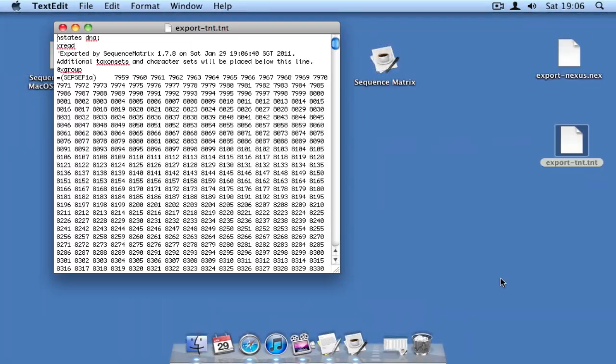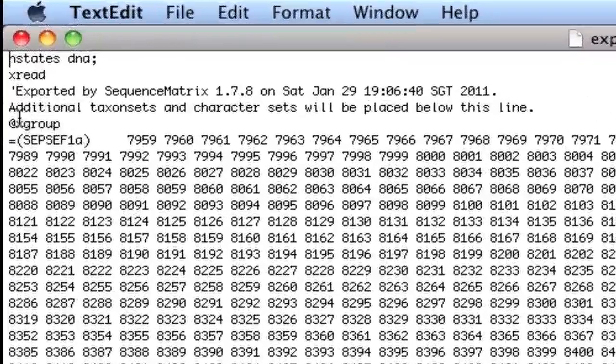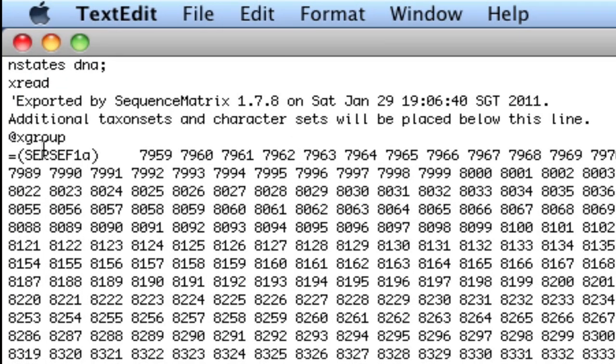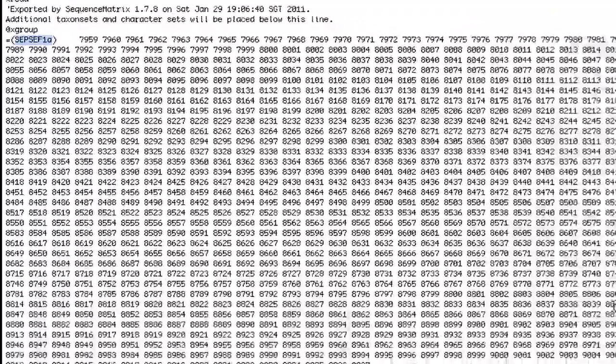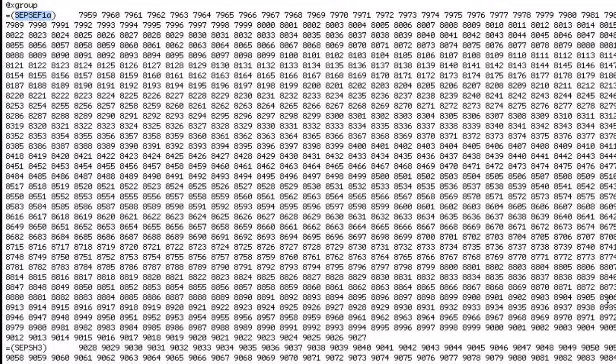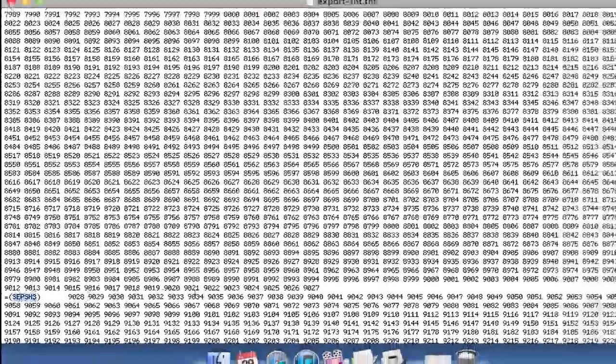The extra characters have been put into one large comment, which extends from the top of the file to the start of the data. TNT will ignore this data, but Sequence Matrix will be able to interpret it if you want to re-open the file and re-split it.